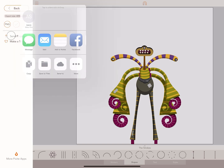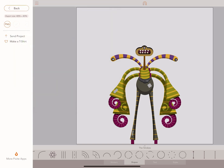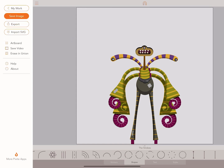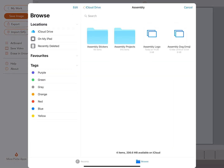Finally, you have the ability to import shapes from the iCloud by tapping on Import SVG and then selecting any saved files you have placed there.